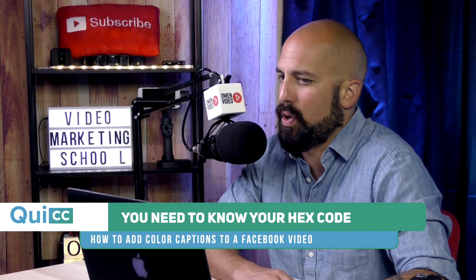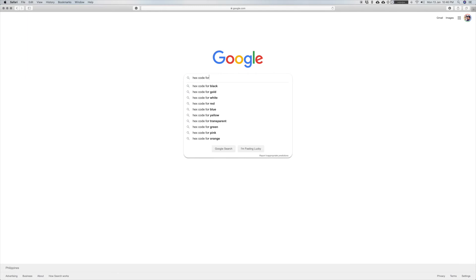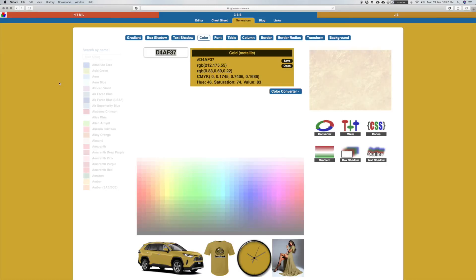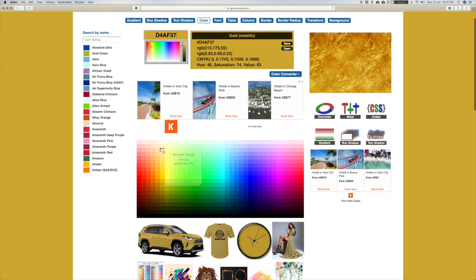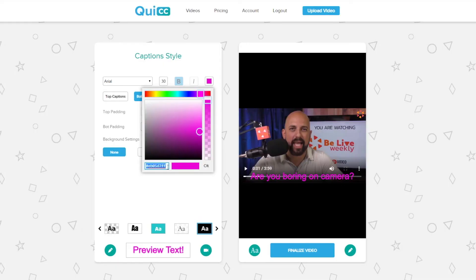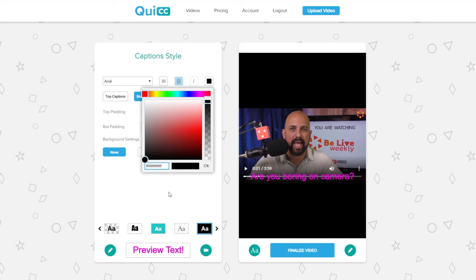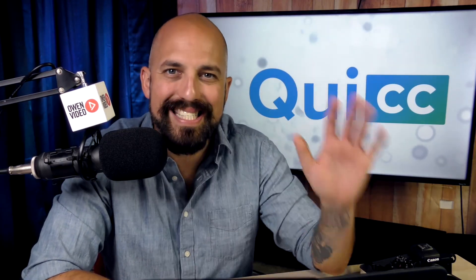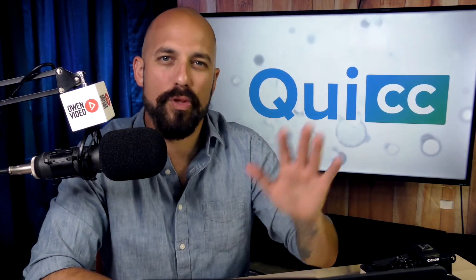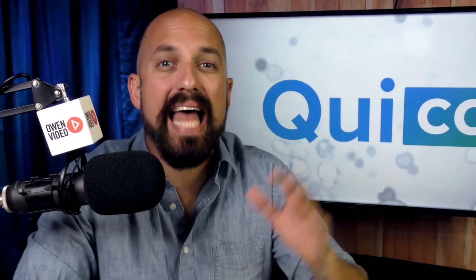If you don't know your brand's exact color code, just go to Google and search find my color code and click on any one of those first links. Once you get your brand's color code, you can go to the color editor inside of Quick and type it in or just copy and paste it into the box at the bottom left of the color selector in Quick. Once you do that, your caption colors will now match exactly with your own branding.